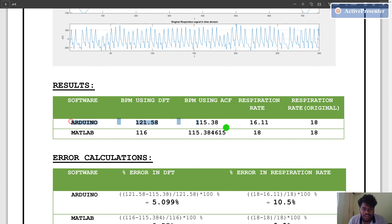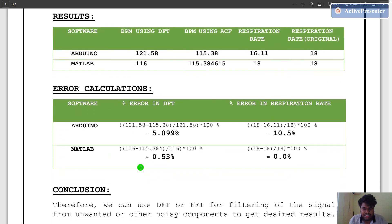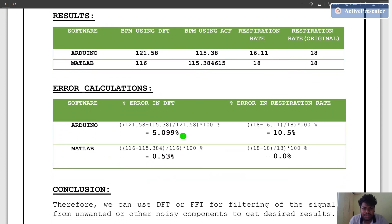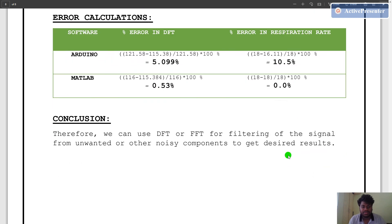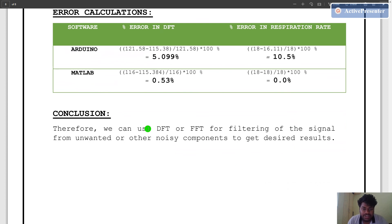In Arduino software we get the following results, and in MATLAB software we get the following results. The error calculations are as follows: we get an error of 5.099% using DFT in Arduino software, and 10.5% error in respiration rate using Arduino software. Using MATLAB software, the error is 0.53% using DFT, and 0.0% error in respiration rate. The conclusion is that we can use DFT or FFT for filtering a signal from unwanted or noisy components to get the desired results, verifying one of the applications of DFT — that is filtering.